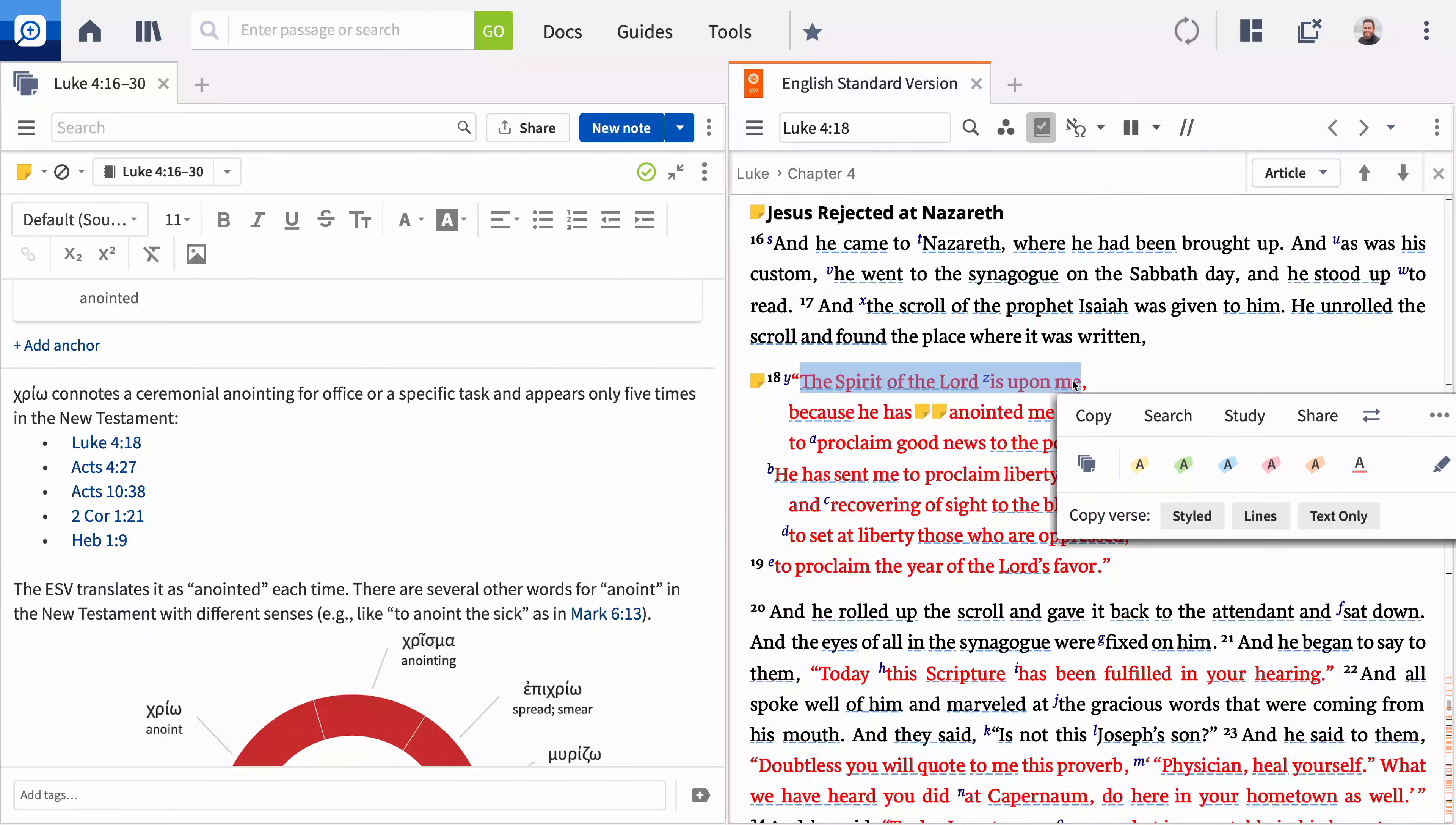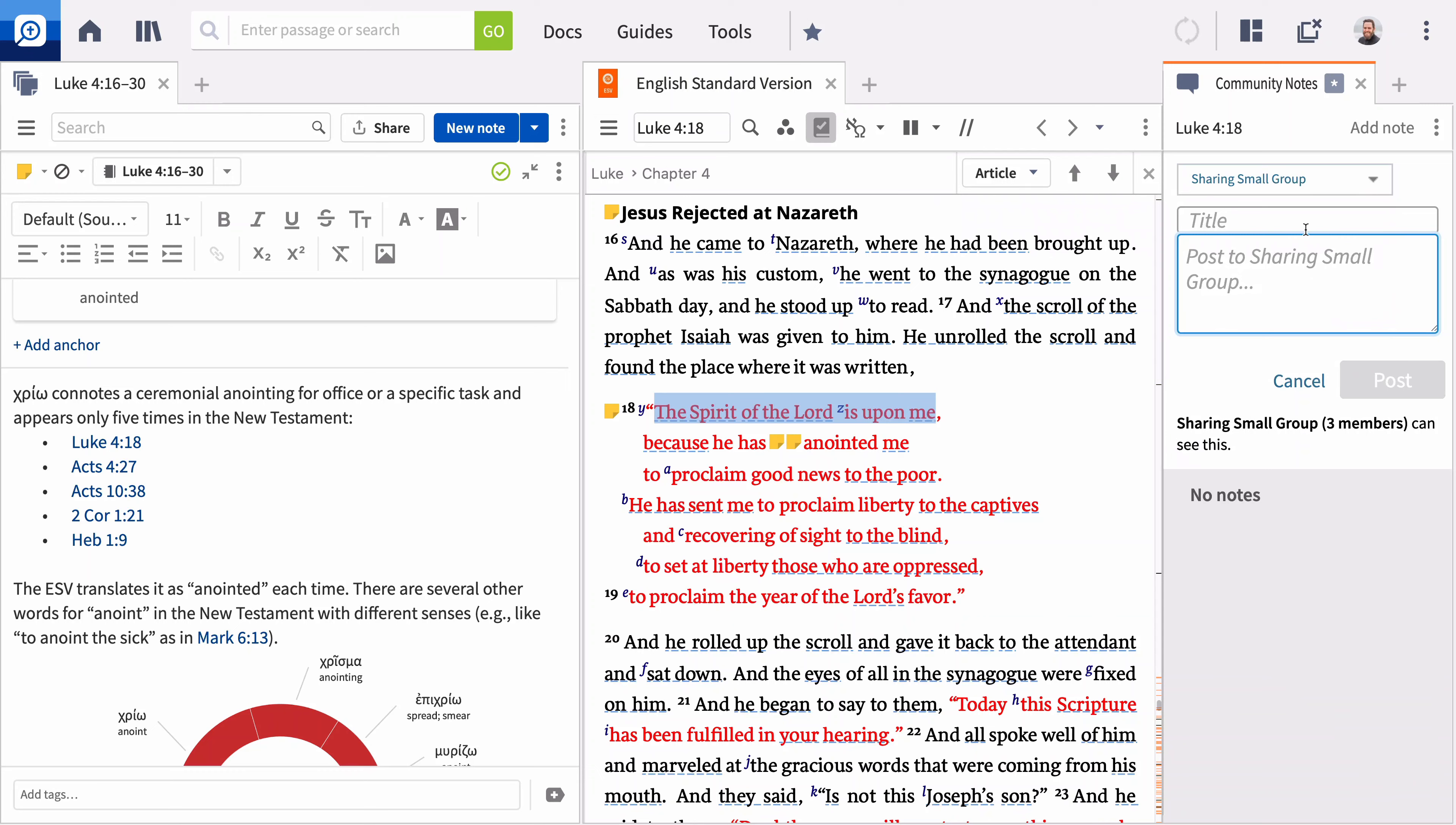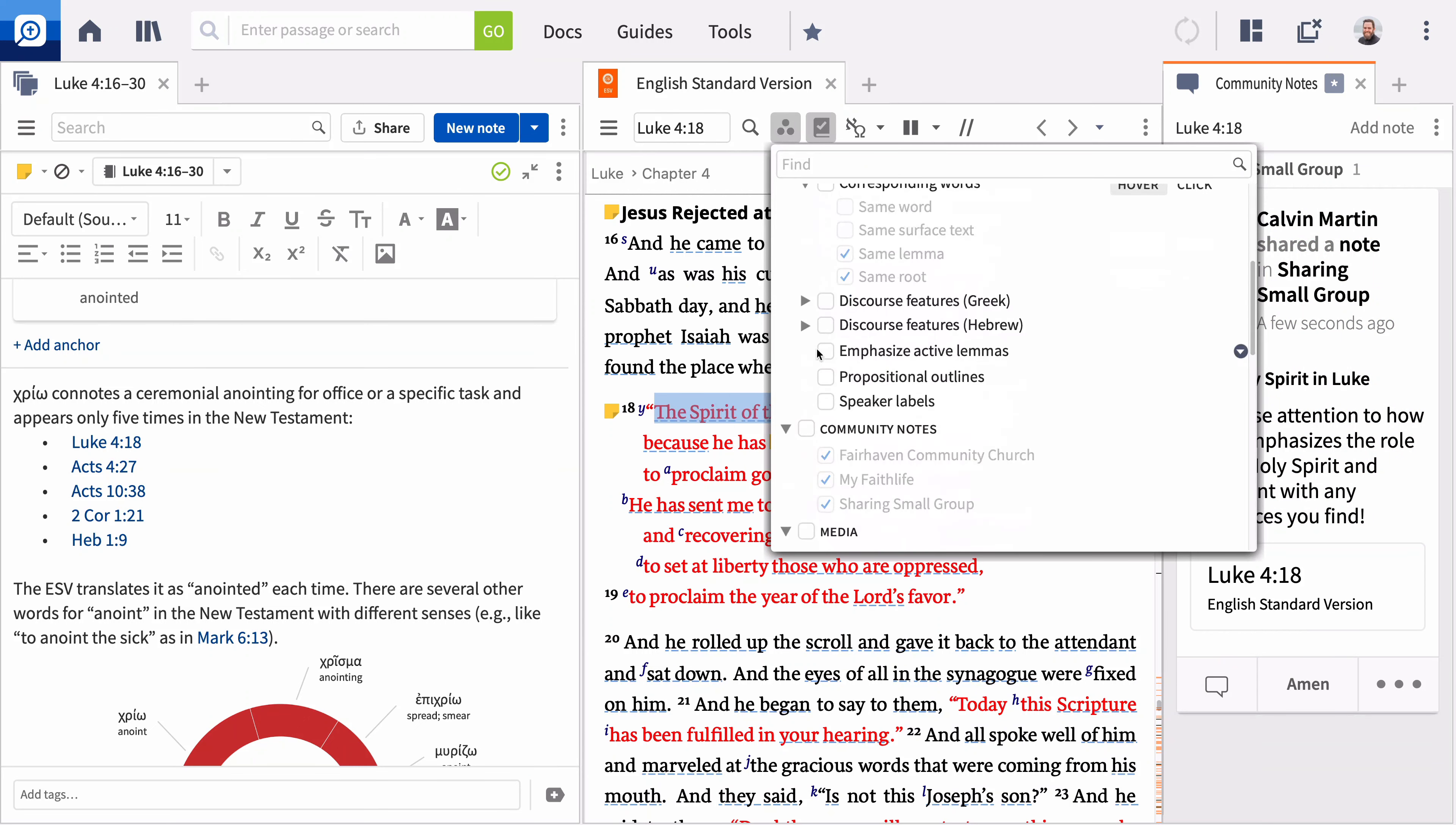Highlight the text you want to add the note to, open the context menu, and select Add Community Note. Select your group from the drop-down menu, title your note, and add text. You can view community notes by activating the Community Notes filter from the Visual Filters menu. We'll cover Visual Filters in depth in a future video.